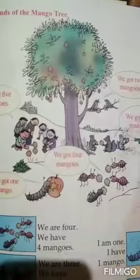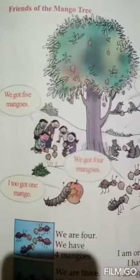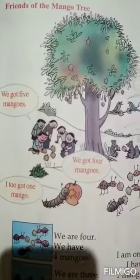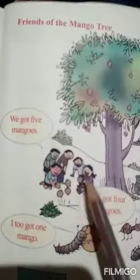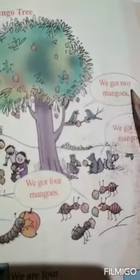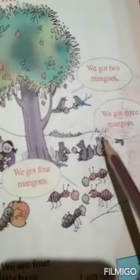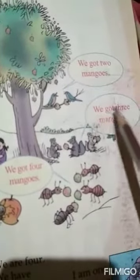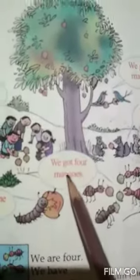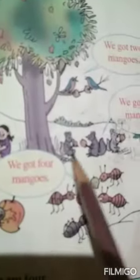Look at the above picture. What are they saying? We got five mangoes, said the children. Look at the birds — they say we got two mangoes. Squirrels say that we got three mangoes. Ants say that we got four mangoes. Ram says that I got one mango.